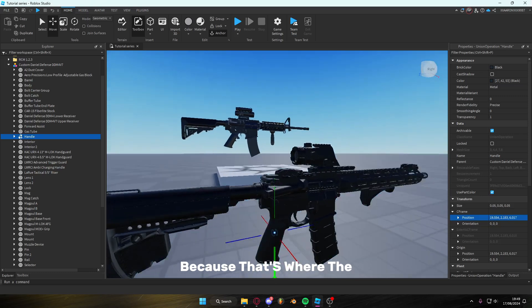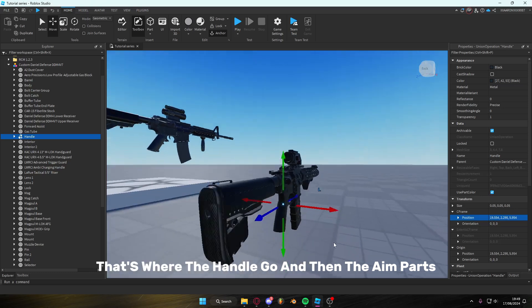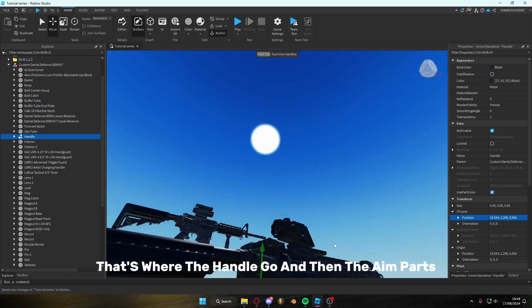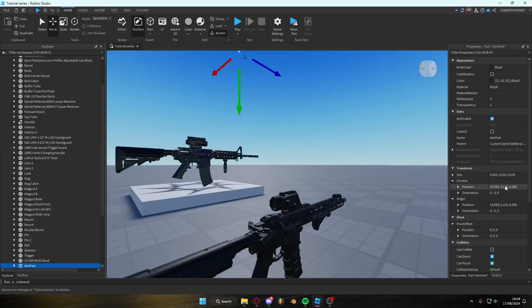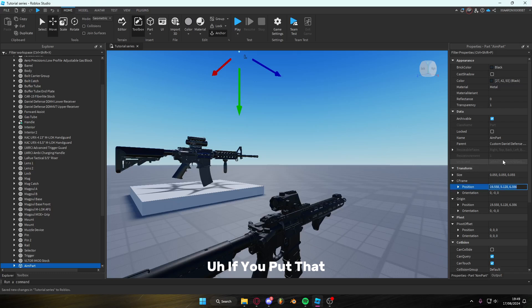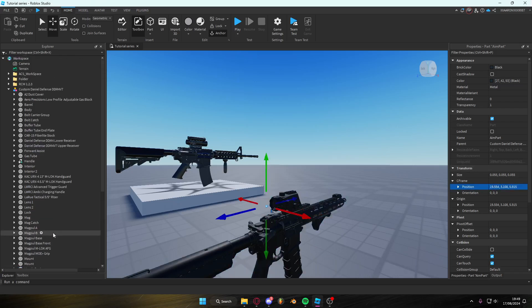And then the aim part, if you put that, copy that position and then push it a little bit back. Boom.